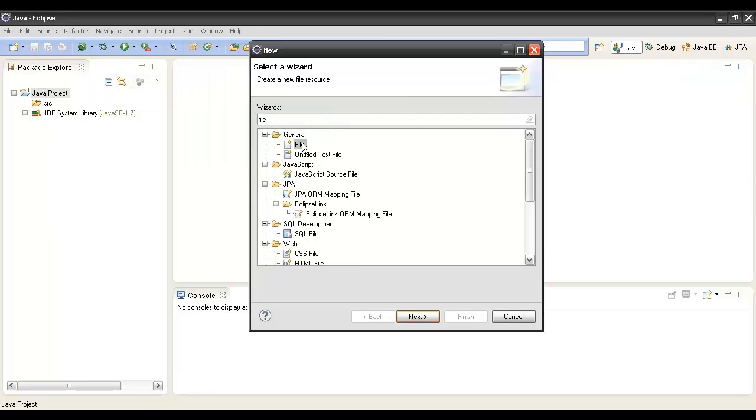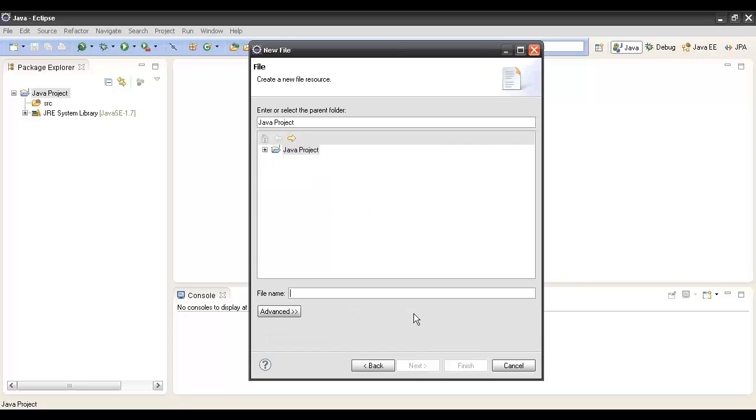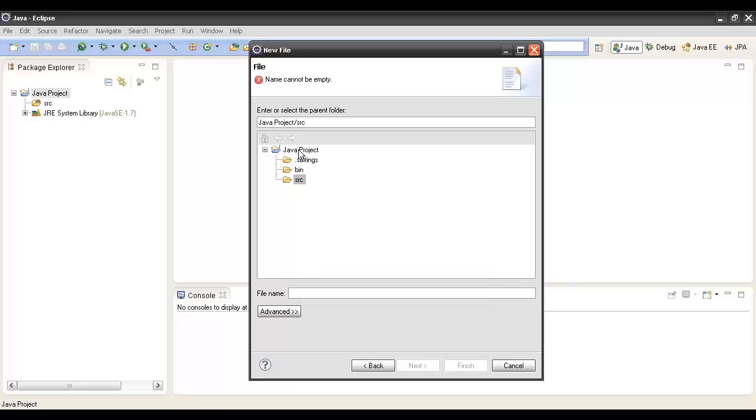We will select the file, do Next, and click the src folder so that this Java file gets created in the src folder. Here we have to give a file name, suppose we give Welcome.java, and we do Finish.